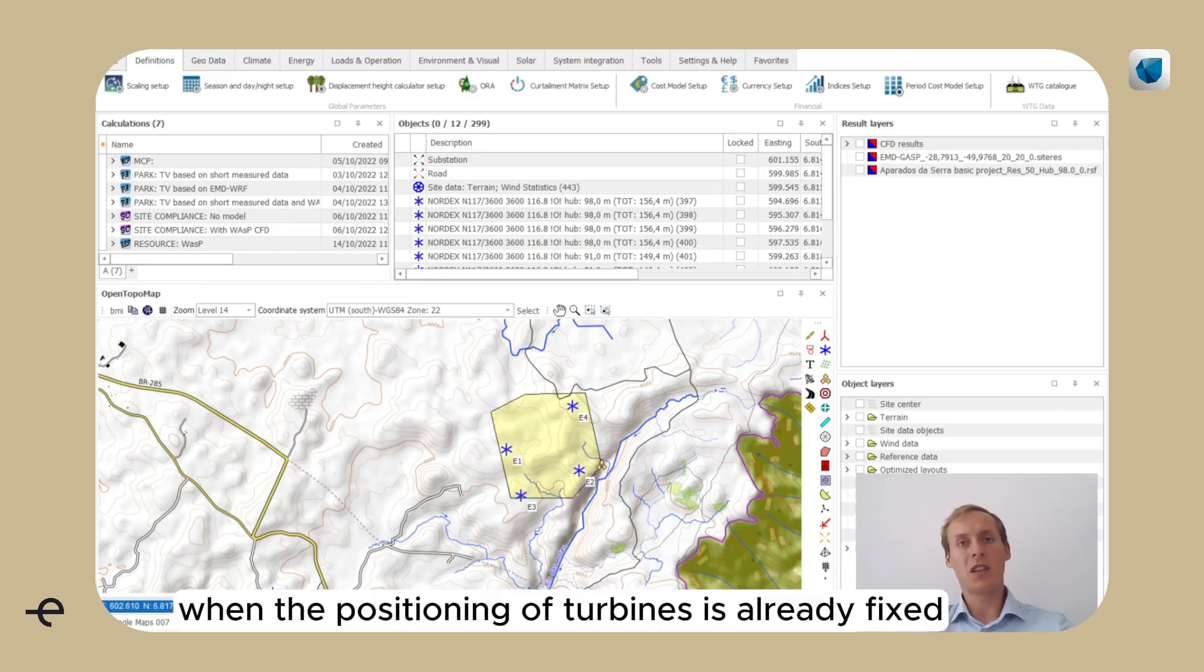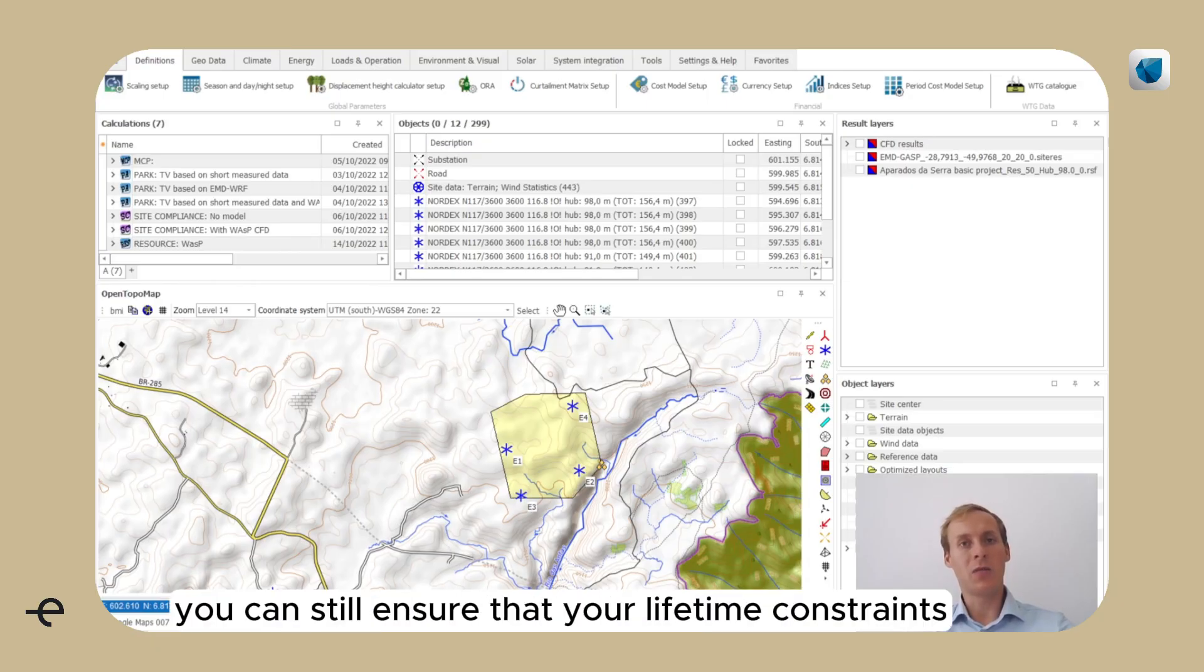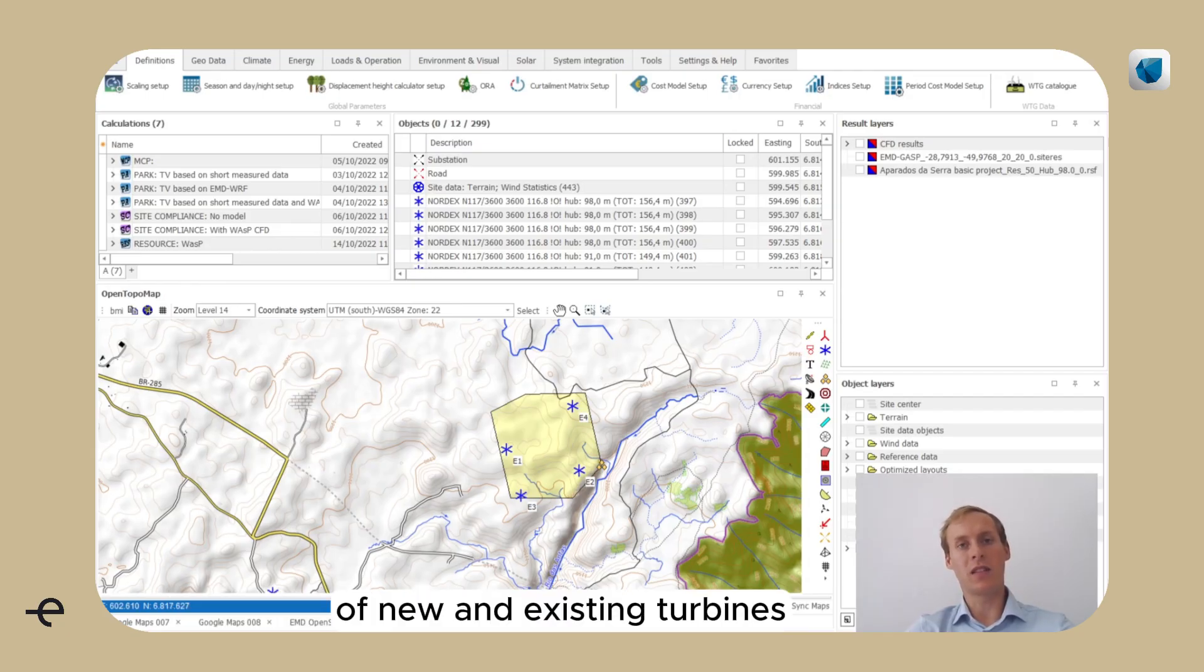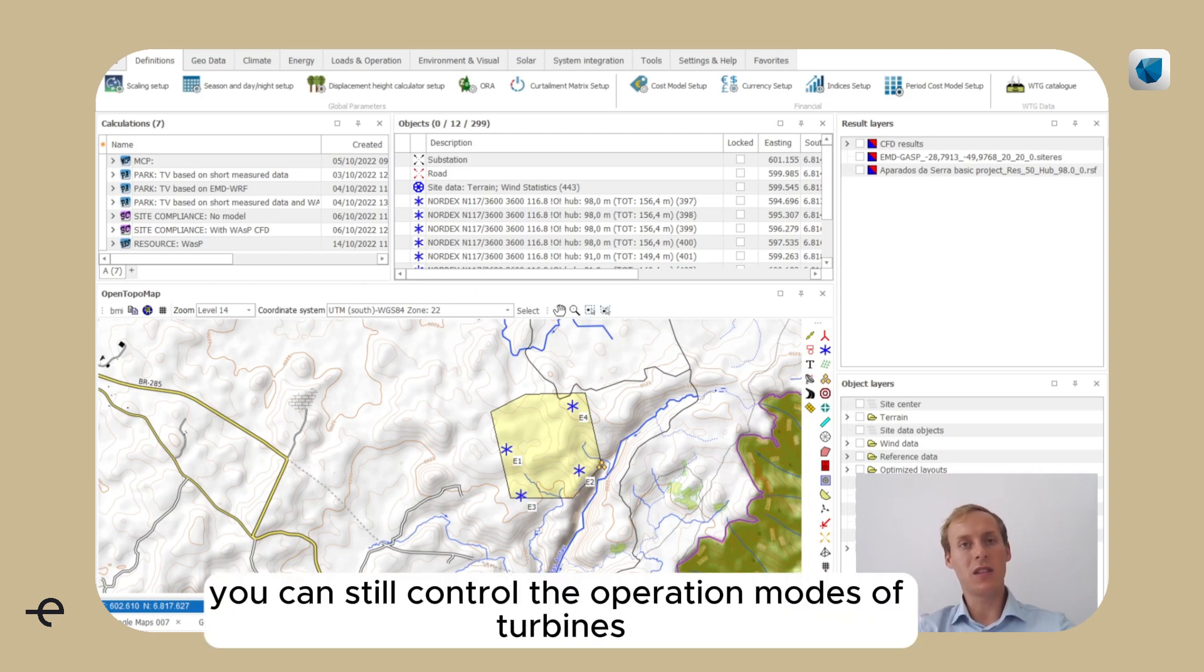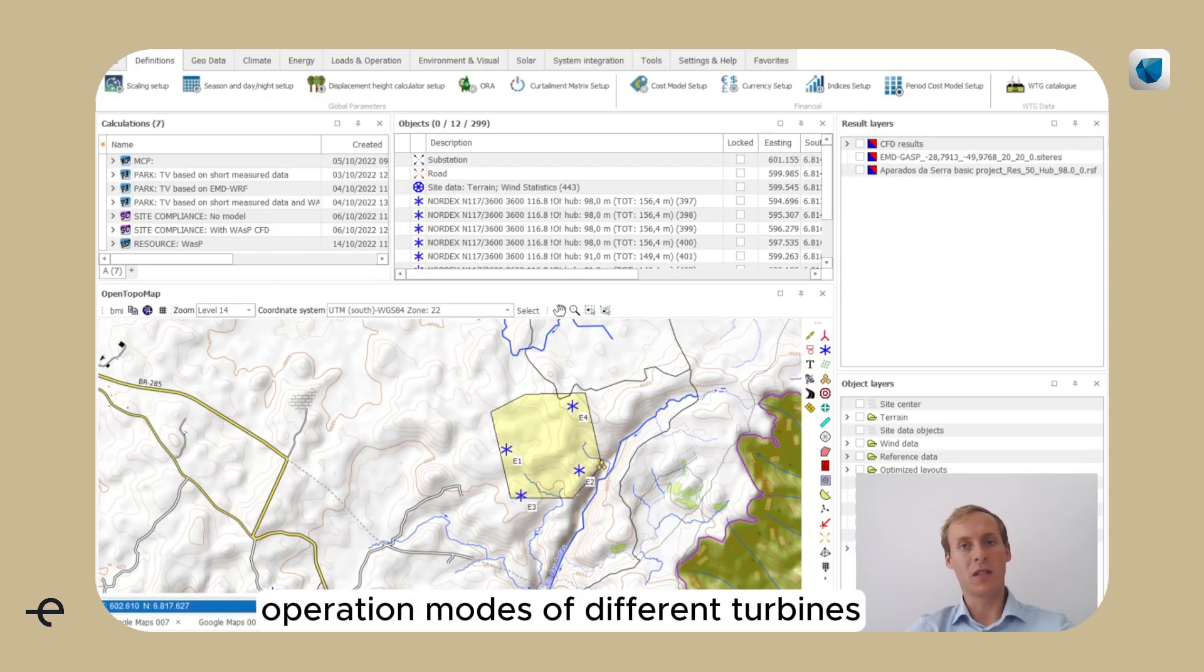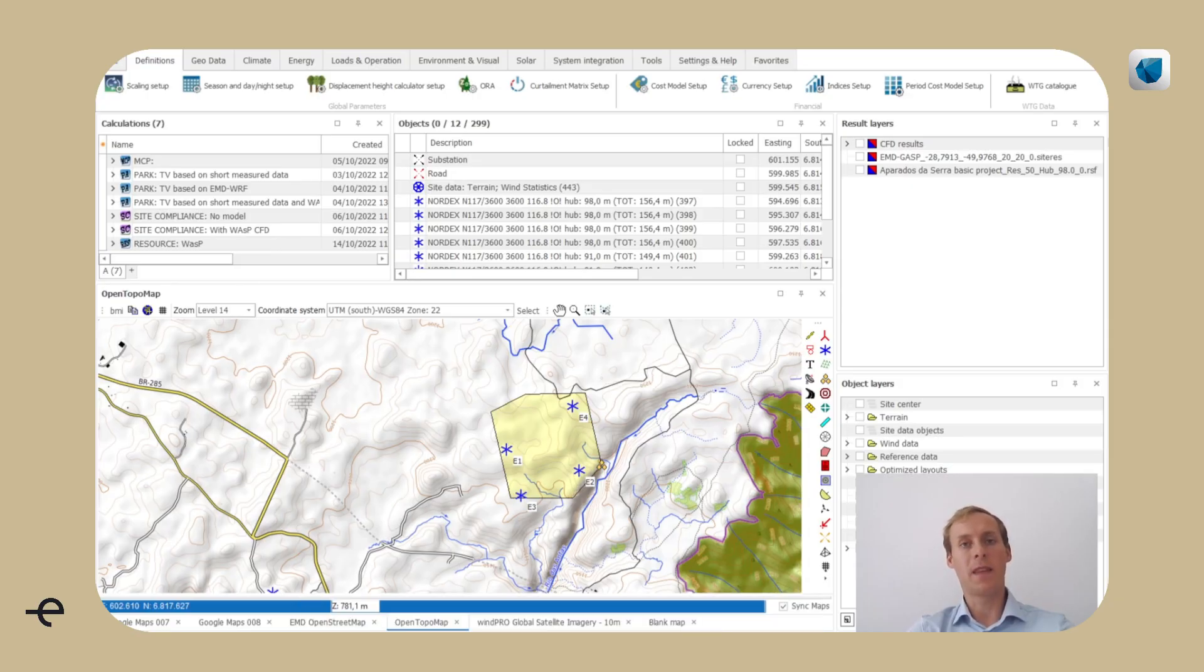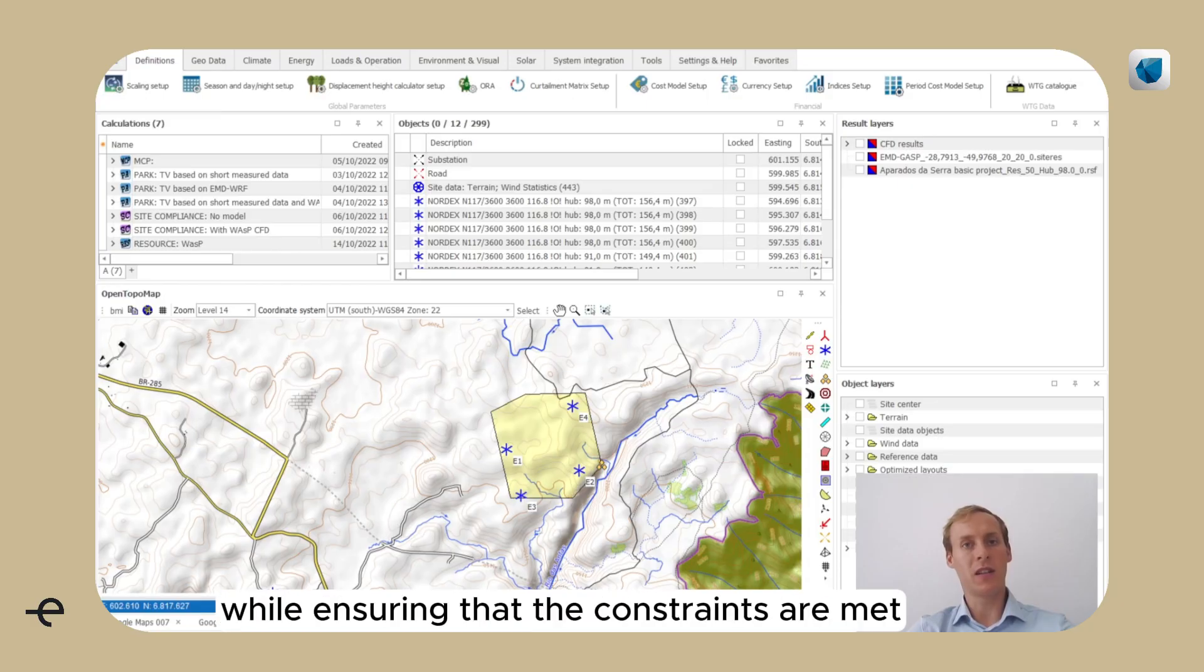When the positioning of turbines is already fixed or decided upon, you can still ensure that your lifetime constraints are met for new and existing turbines. How does it work? You can control the operation modes of turbines, and we found a way to optimize the different operation modes of different turbines for different wind speeds and directions. In this way, we can minimize AEP loss while ensuring that the constraints are met.